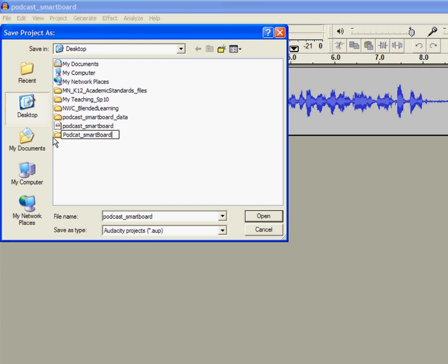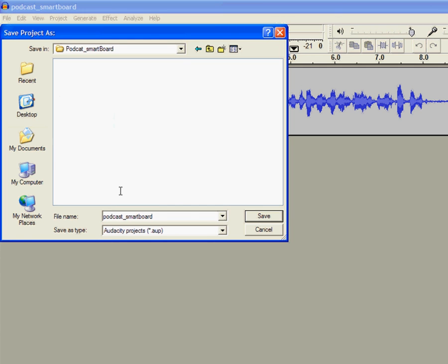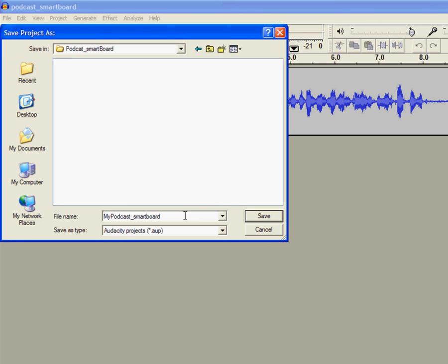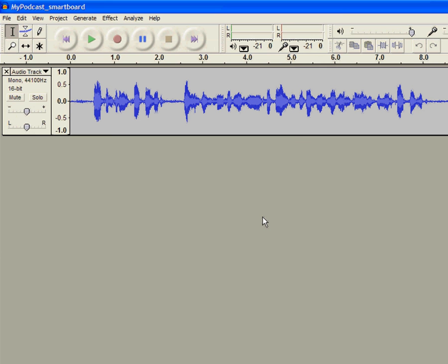And I click to open and call it 'my podcast smart board.' Or you can name it as 'technology advisory report' or whatever you like. And I click on save.